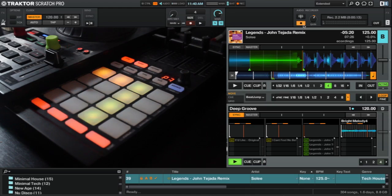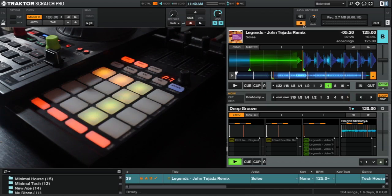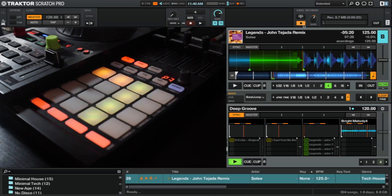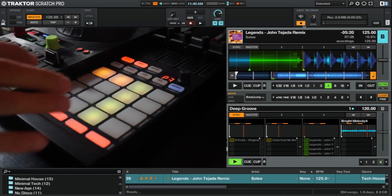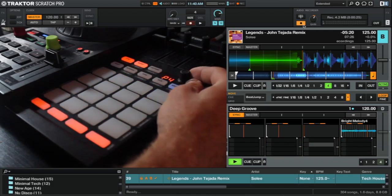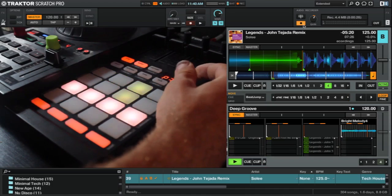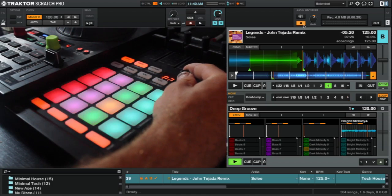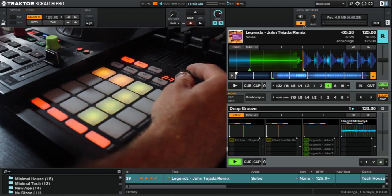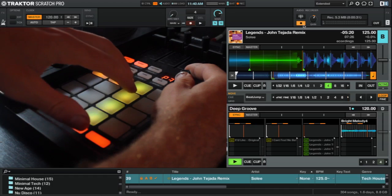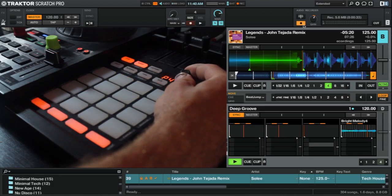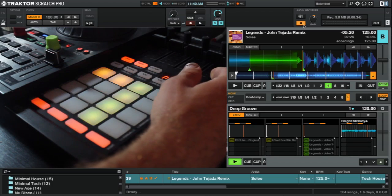What you saw me do there was a quick demo of chopping up some loops to create builds. Now I want to start with a fresh page on the controller, so we're going to copy some cells from page 3 to page 4 on the F1.